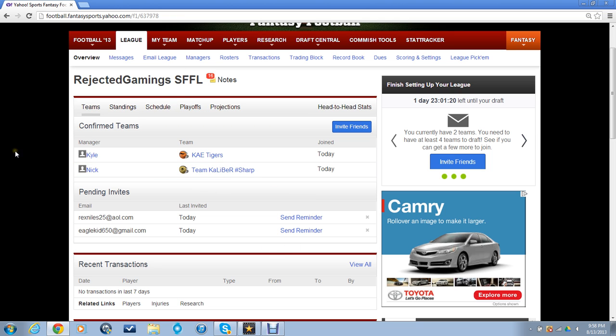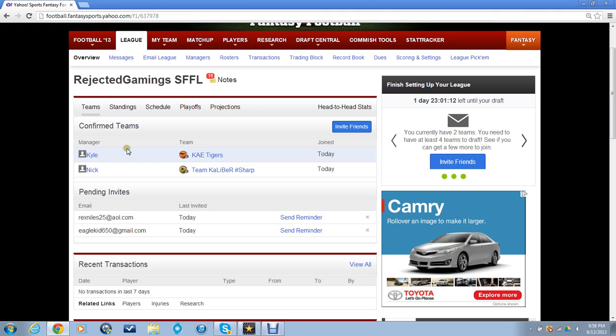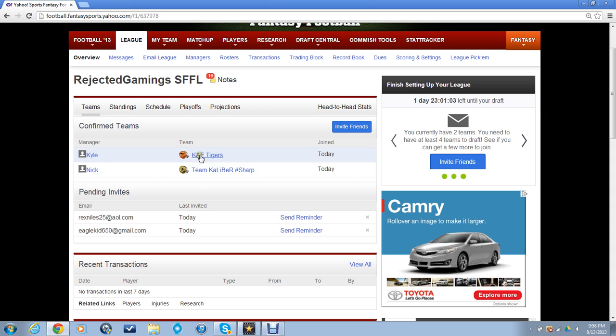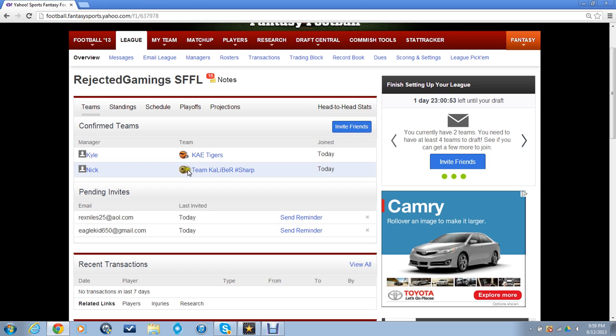But here is the Fantasy Football League I set up. It's called Rejected Gaming's Subscriber Fantasy Football League. One guy contacted me on Twitter, and I told him I'd help him get in because he was really the only person that contacted me on Twitter. He showed that he really wanted to get in. There's my team, Team Caliber, hashtag sharp. If you watch Competitive Call of Duty, you'll know what that is. I do have a picture that I need to put on, but I don't have it set yet.